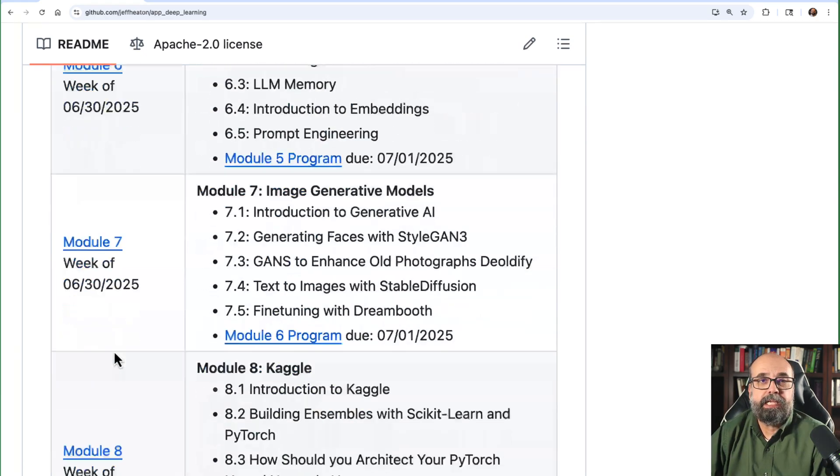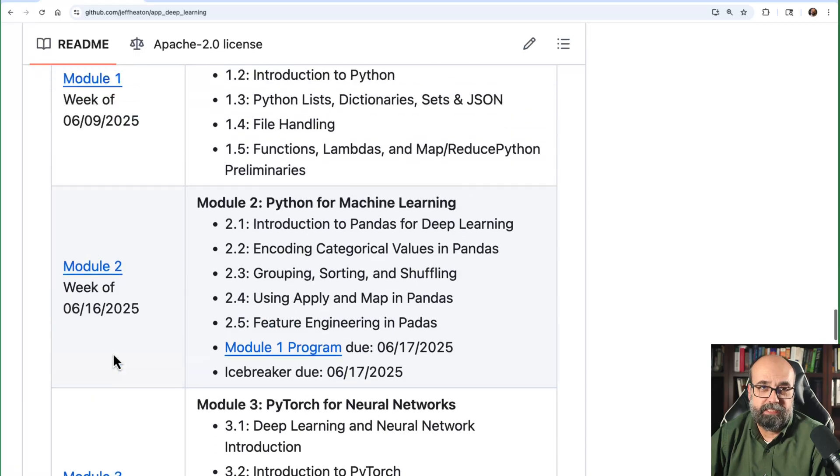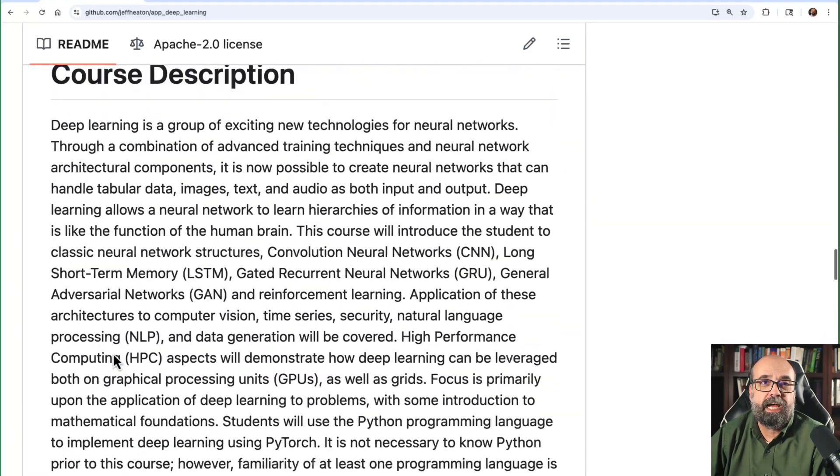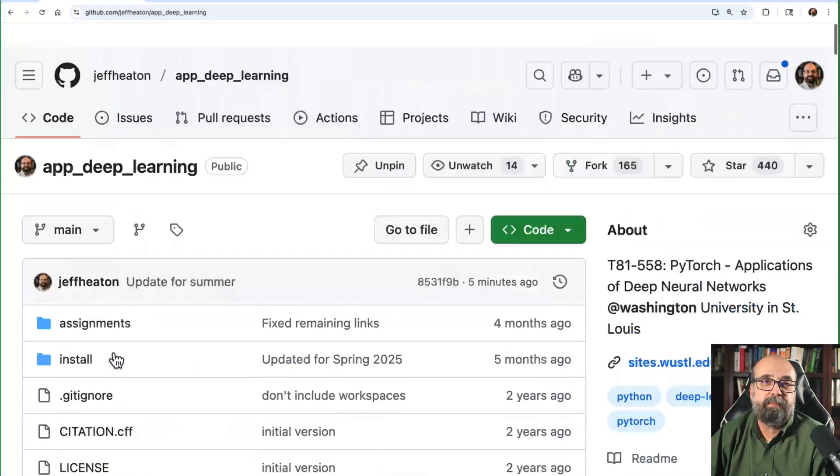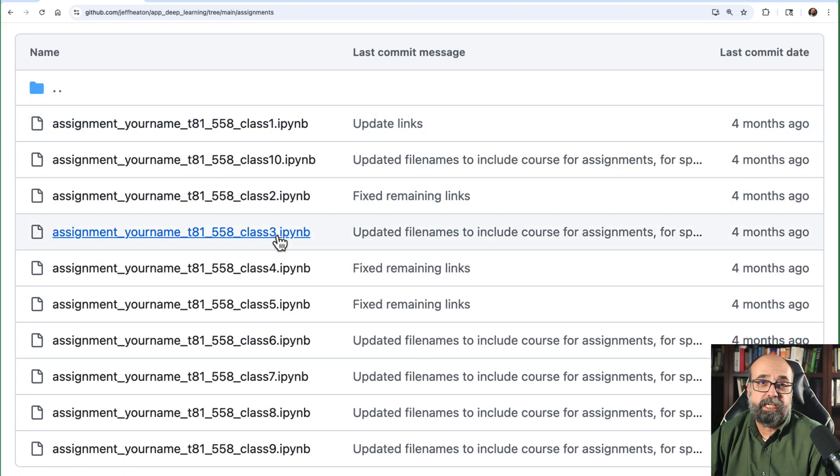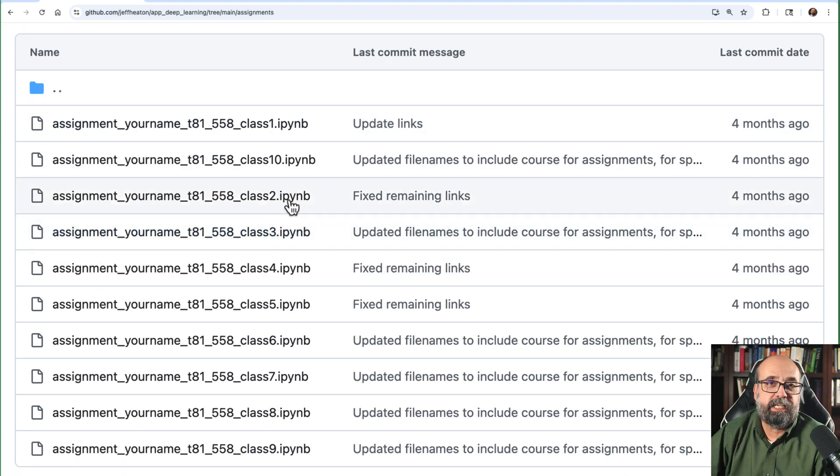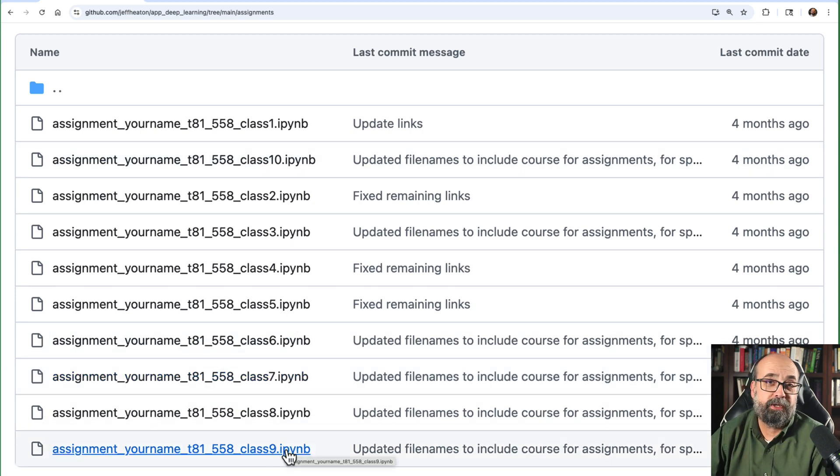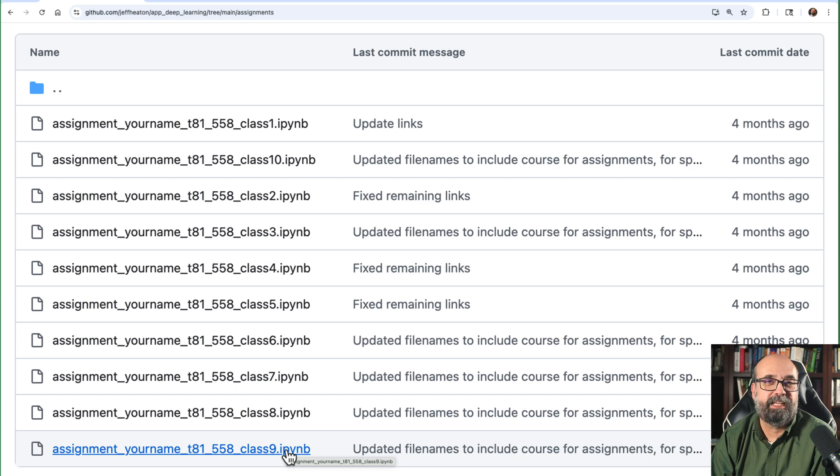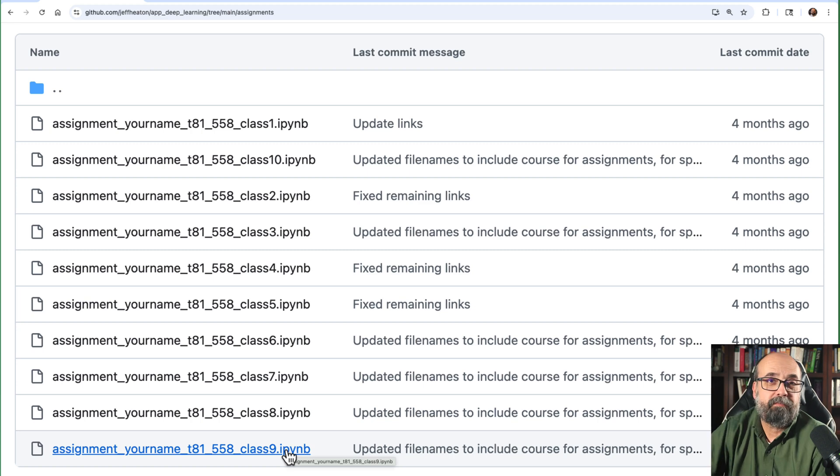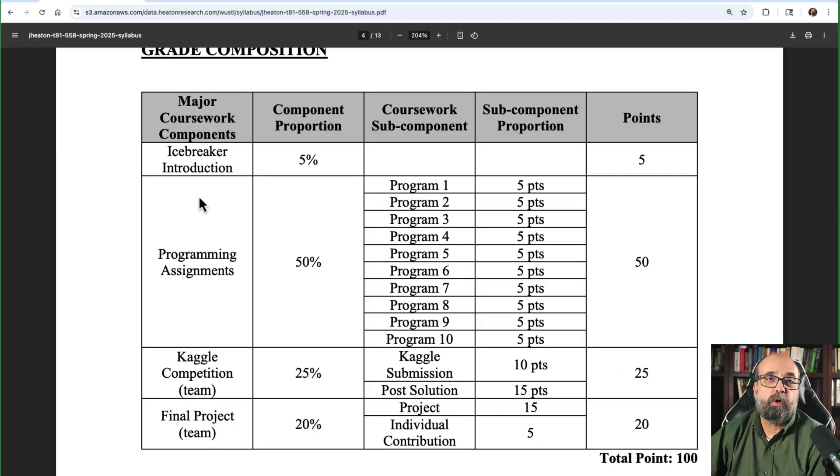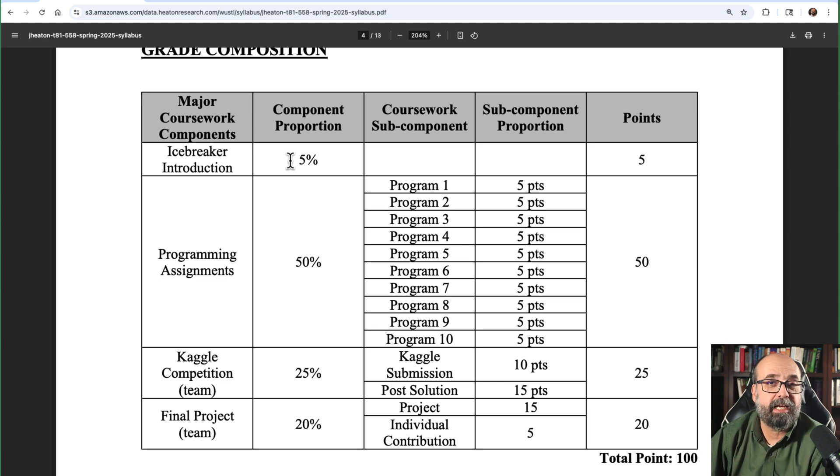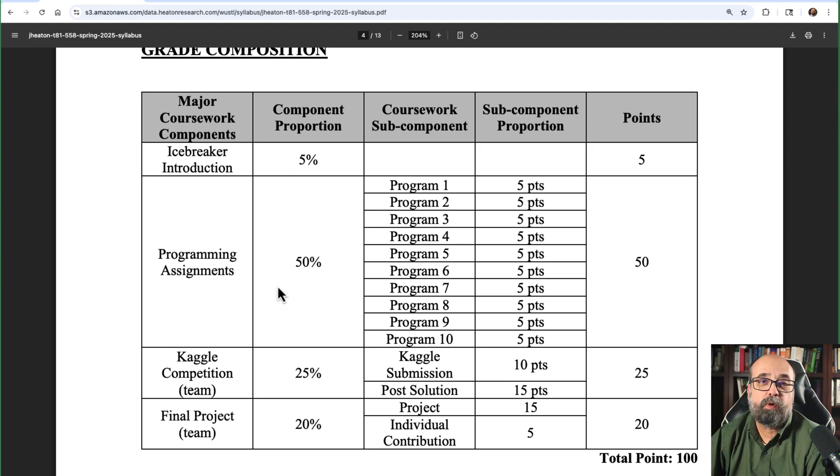Now the class, the assignments for this class, you will have 10 programming assignments. And they're all in this assignments directory. If you're checking this out from the internet, you can certainly look at these. You won't be able to submit them for grade. I'll show you students of WashU how to submit these when we meet for class the first time. In summer, this is a completely online class. So we will meet via Zoom. There's also an icebreaker at the beginning. This is just for you to post in Canvas in the WashU System and get to know each other.